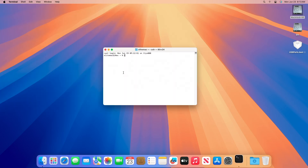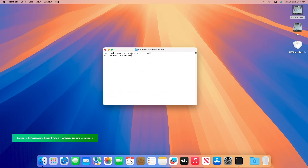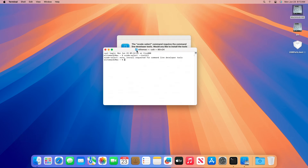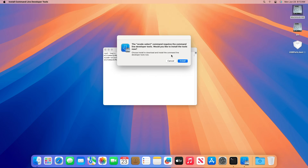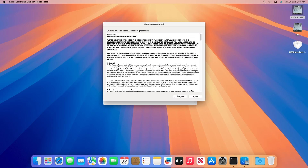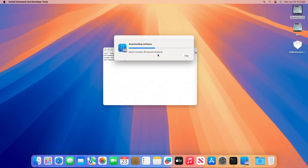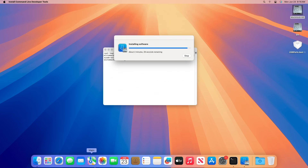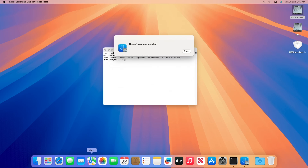Now open the Terminal and execute the following commands one by one. When prompted, enter your password. As you can see, the command executed asks to install Command Line Tools. If you get a similar prompt, make sure to install the Command Line Tools.